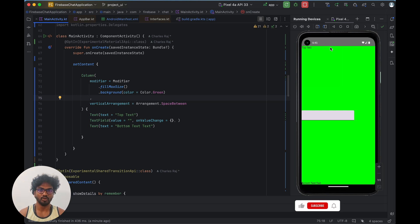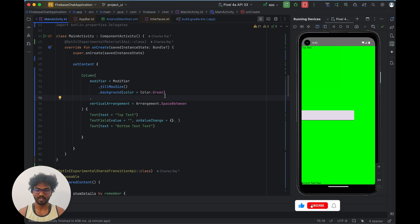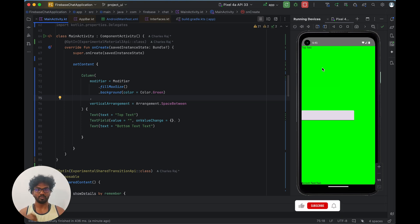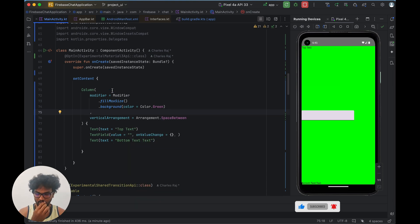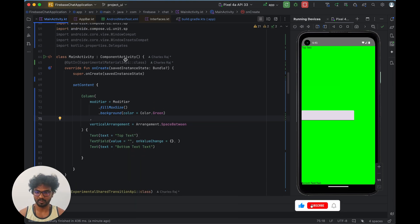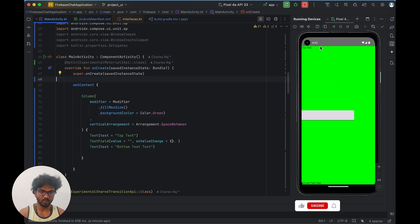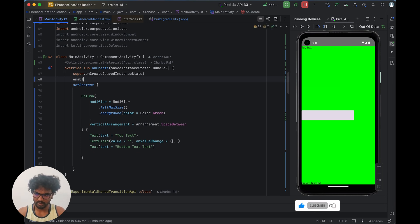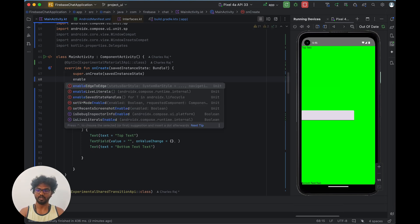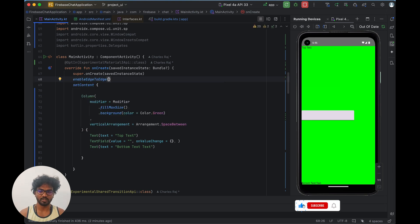I am currently showing the gray template. Usually what we do is change the color of the system navigation bar and system content bar — but now we don't want to do that. We can occupy the space with our layouts. To enable this, you need Jetpack Compose navigation and just call enable edge-to-edge.